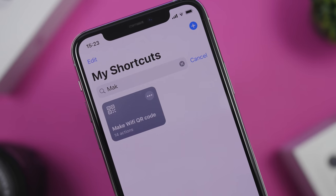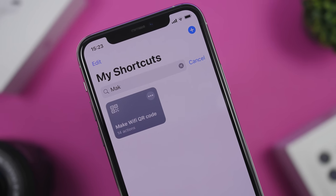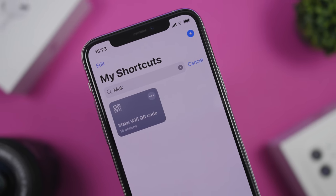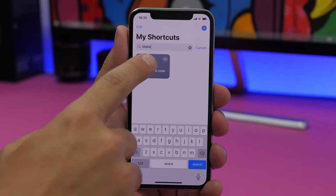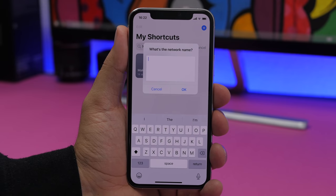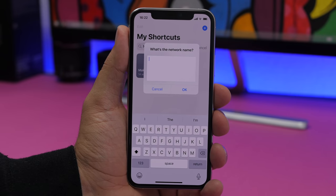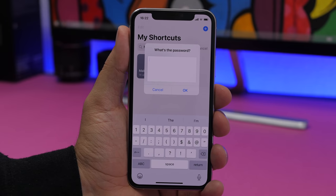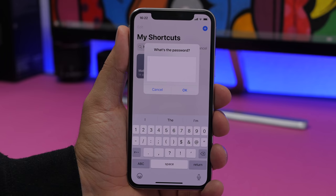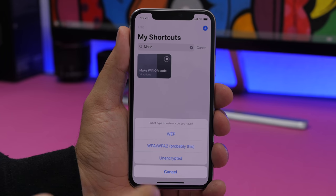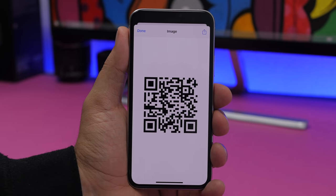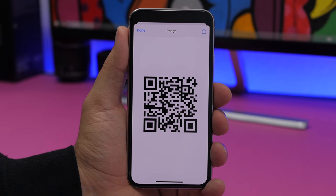Make Wi-Fi QR Code allows you to create a QR code for your wireless network to share it with someone. Run the shortcut, enter the name of your current network and its passcode, then choose what kind of network you have, and there you go — you'll have a QR code created that you can share with anyone.